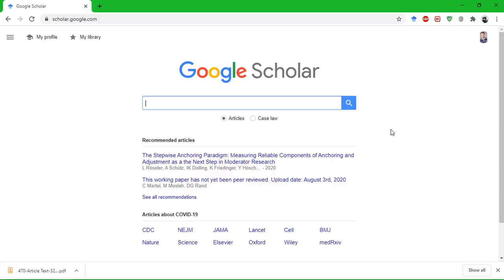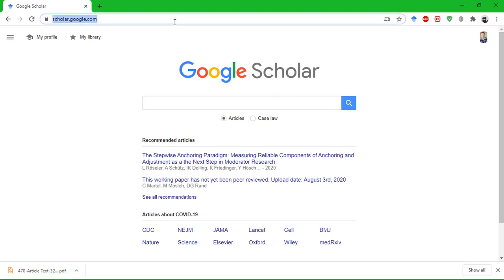Now the third and final app I will mention is not on a smartphone unlike the previous two. It's on my computer and I use it every single day. I will show you how to use it right now. This is Google Scholar, which is a search engine for research articles by Google, and you can access it at scholar.google.com.